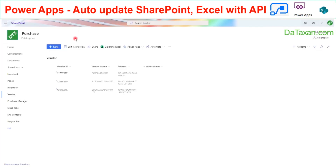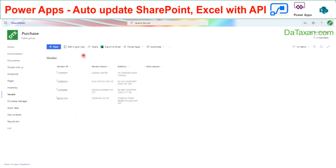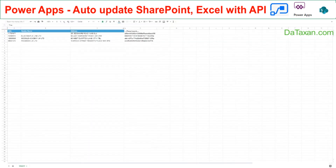We then go to our SharePoint, and you can see it automatically updates all the information we need — the company number, the company name, and the address. Our Google Spreadsheet also updates with this company automatically.